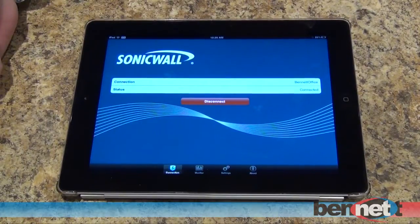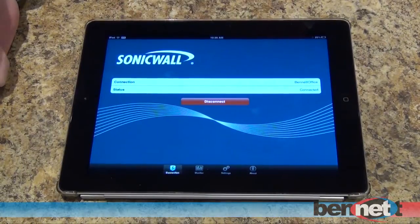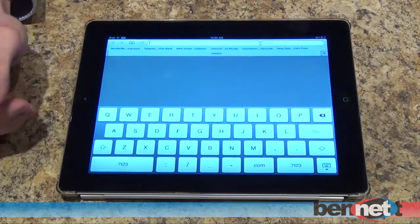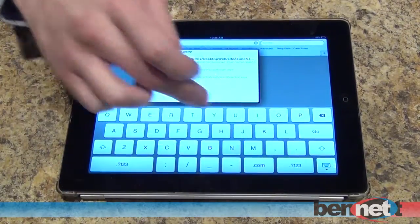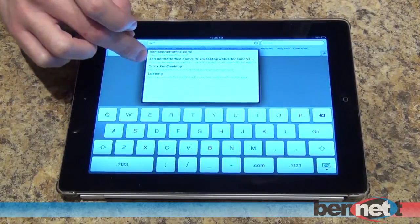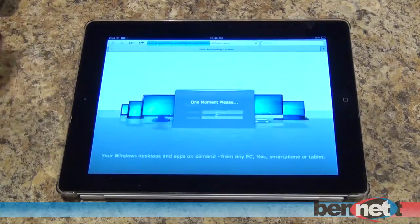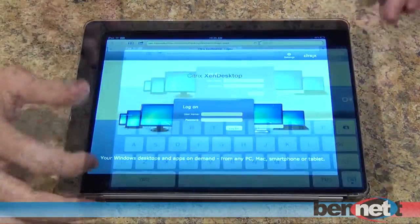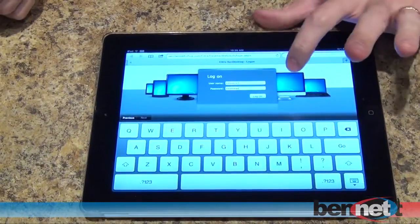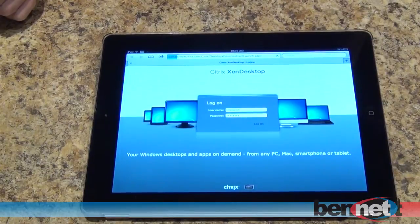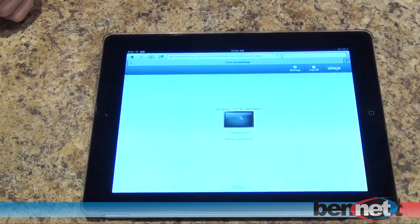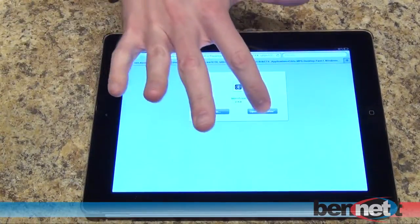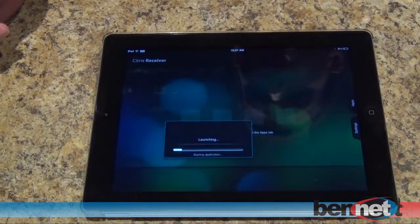Let me log in and connect up — now I'm connected to the corporate network and I can launch something. For example, we've got an internal site here that is only available when connected on the network. I've got my information ready to go here, I log in, and now I can connect to a Citrix Zen Desktop Windows 7 virtual machine that we have access to on our corporate network.